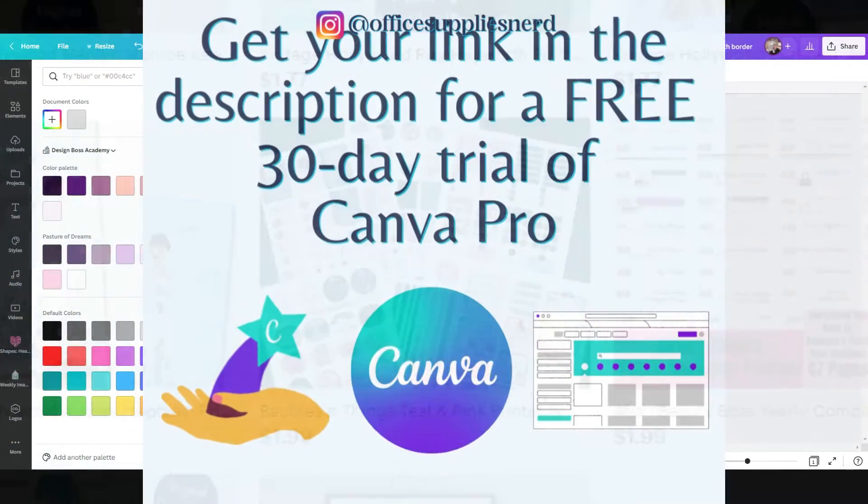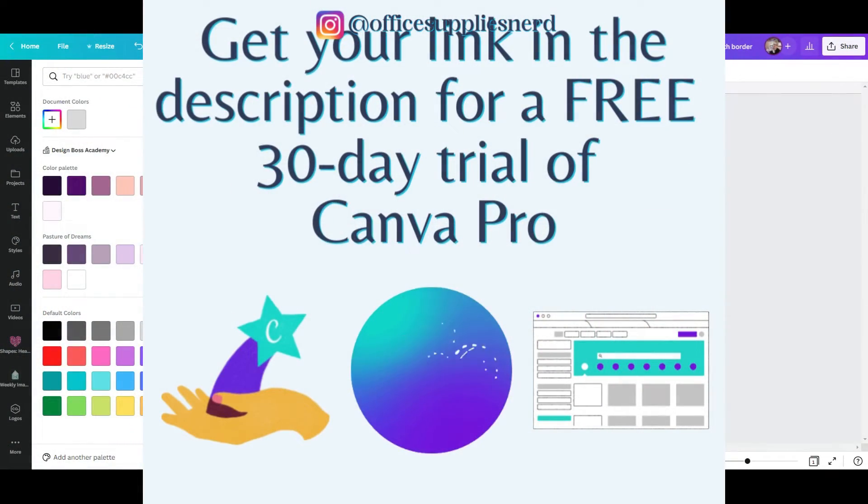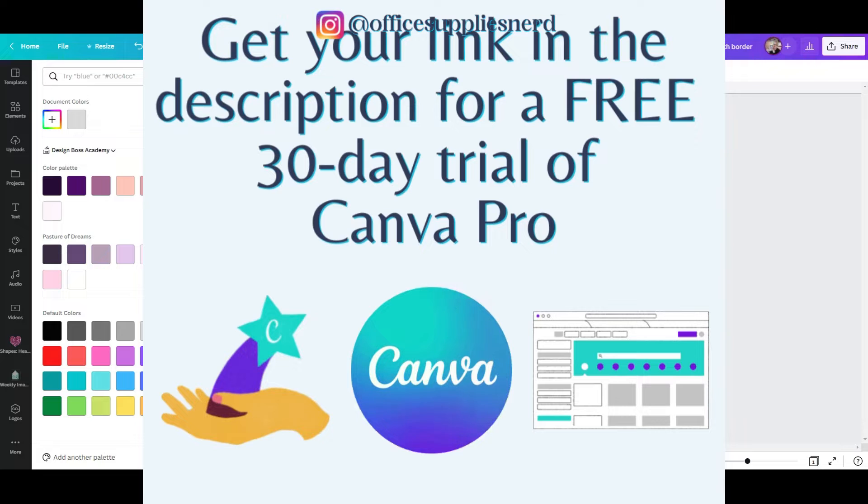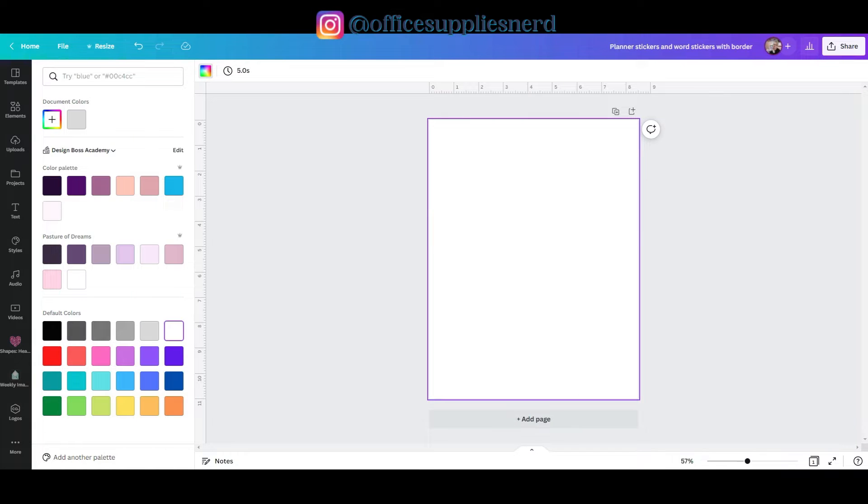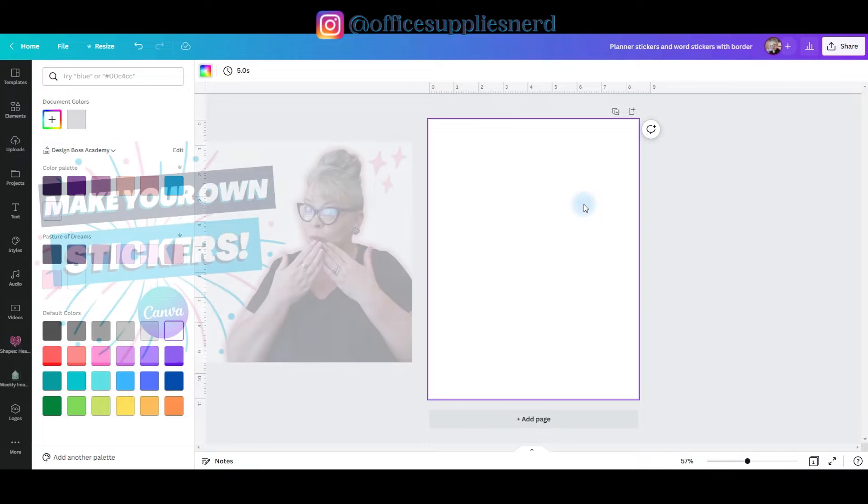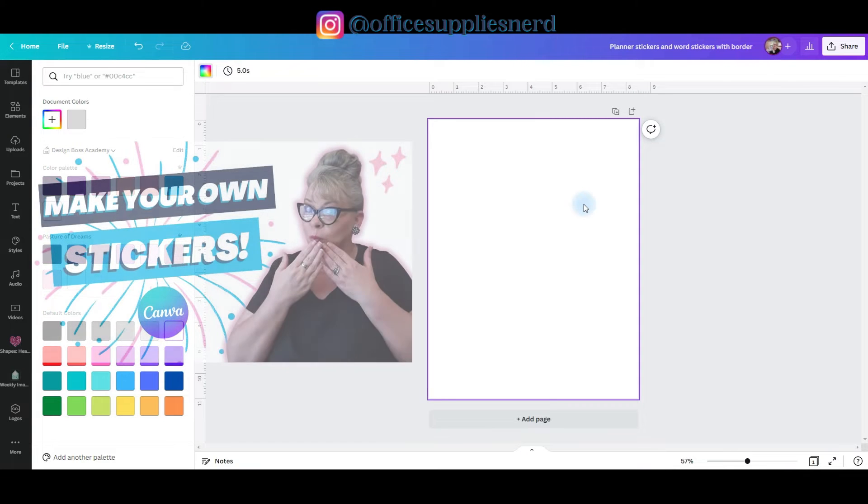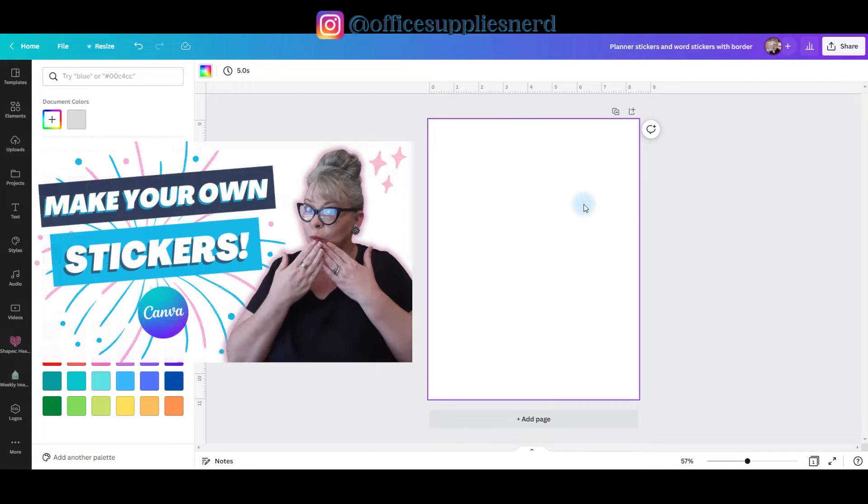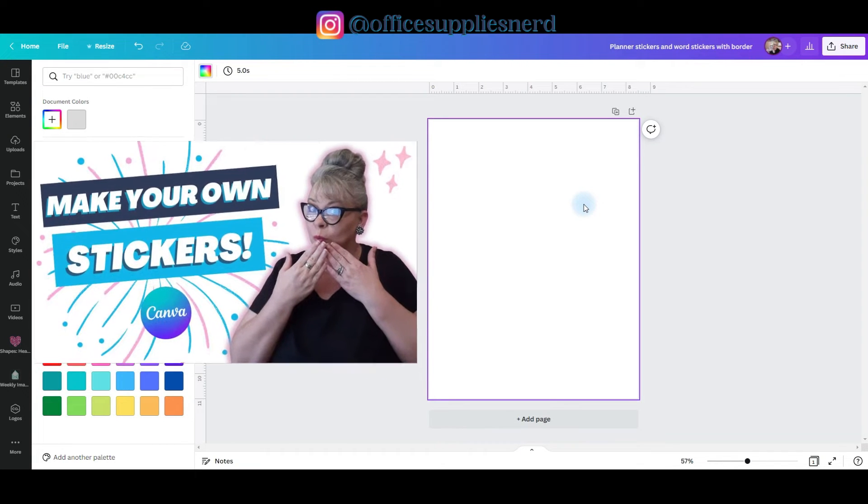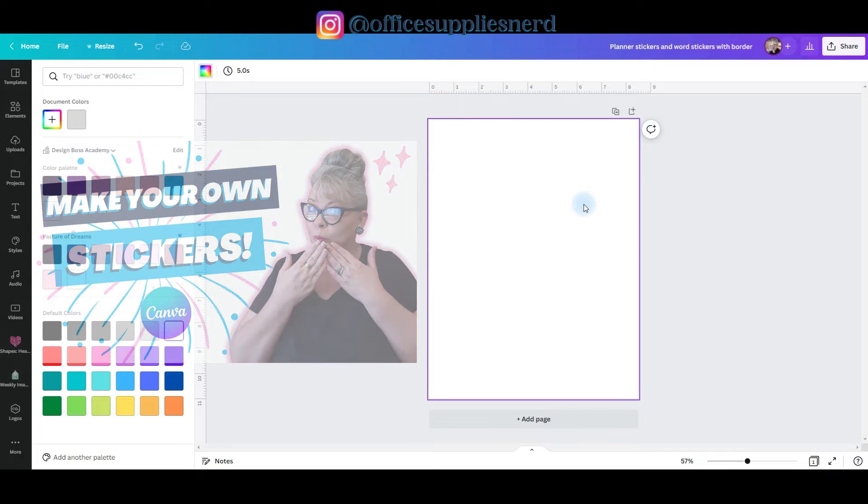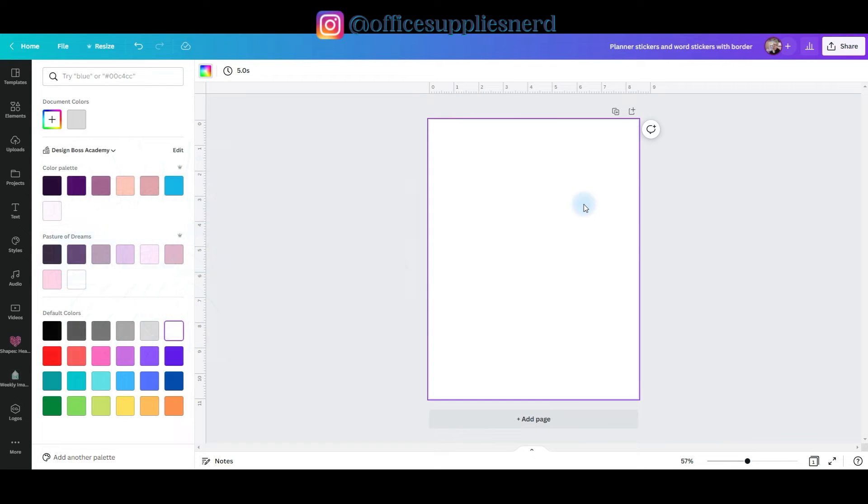And I do want to say that this process does require a pro account, but I'll include a link in the description for a free 30-day trial of Canva Pro. I've already opened my artboard to my preferred 8 1/2 by 11 inch size. And if you want to know how to create a custom size artboard, I'll include a link to this video in the description that will show you how to do that.